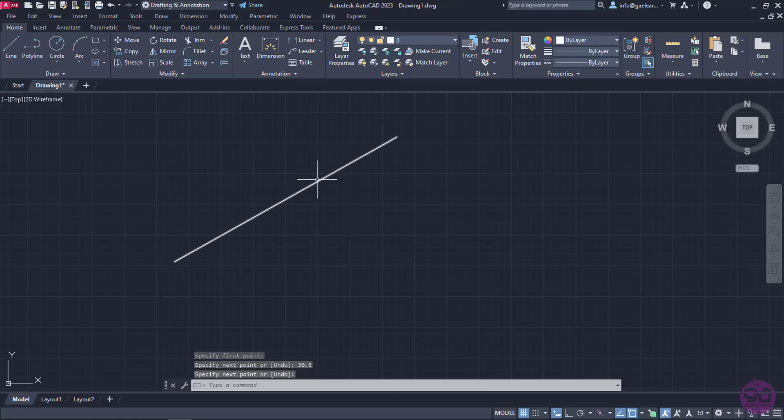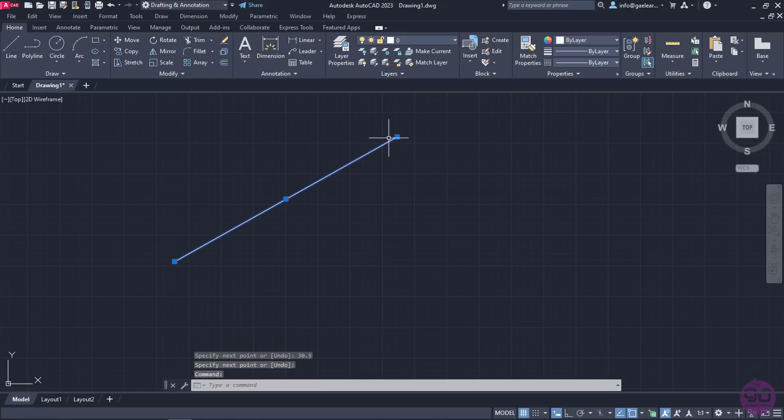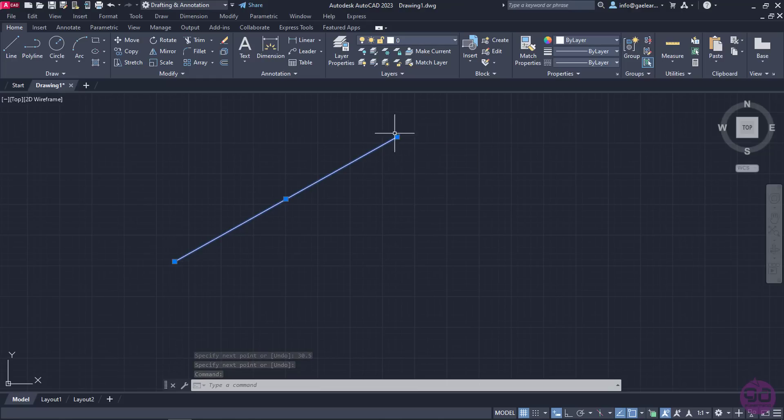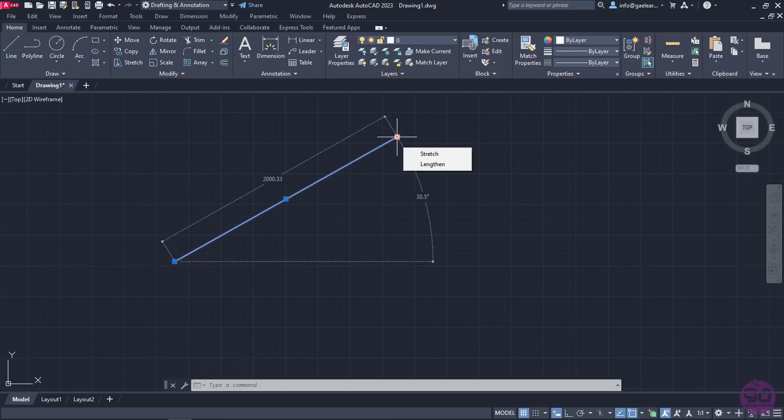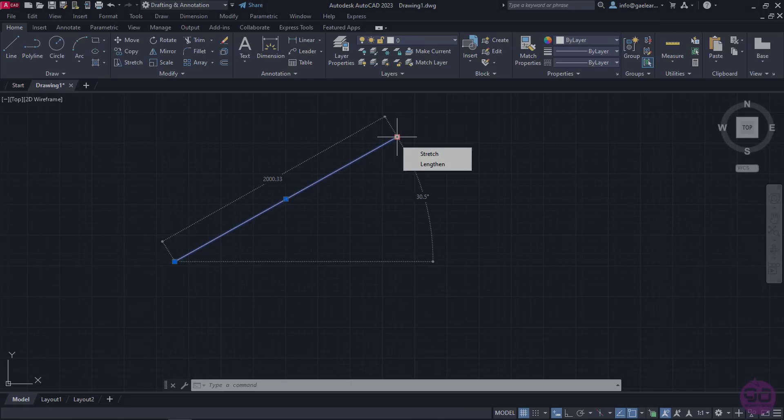Now that I created this line, notice that its length is shown as 2000.33 and the angle as 30.5 degrees, which are correct according to the precision I had previously set.